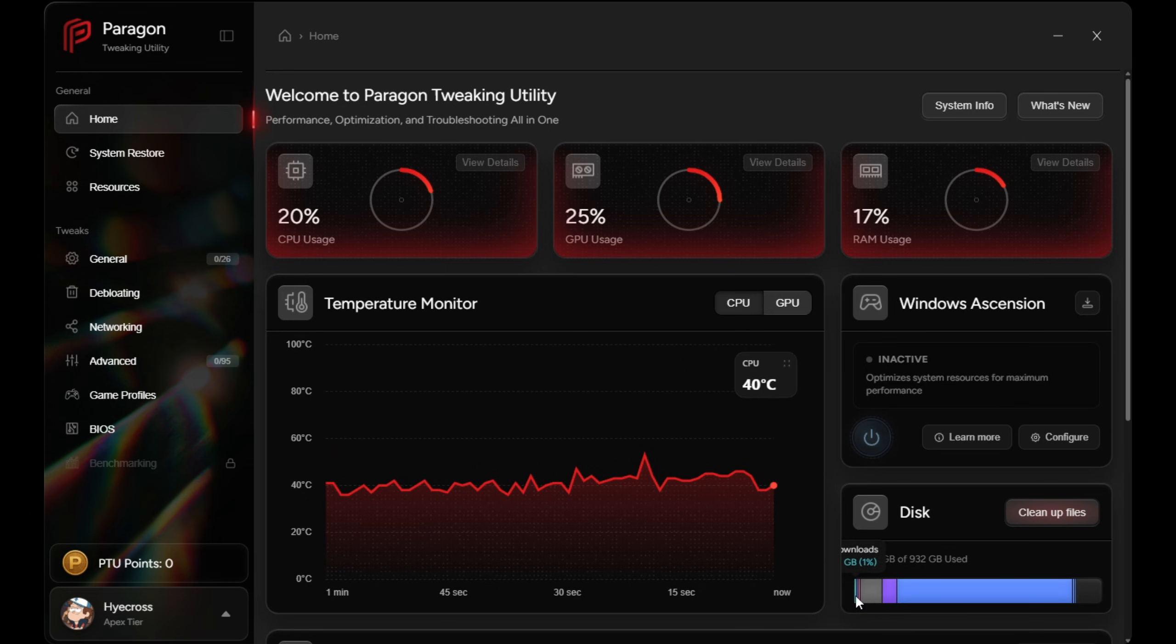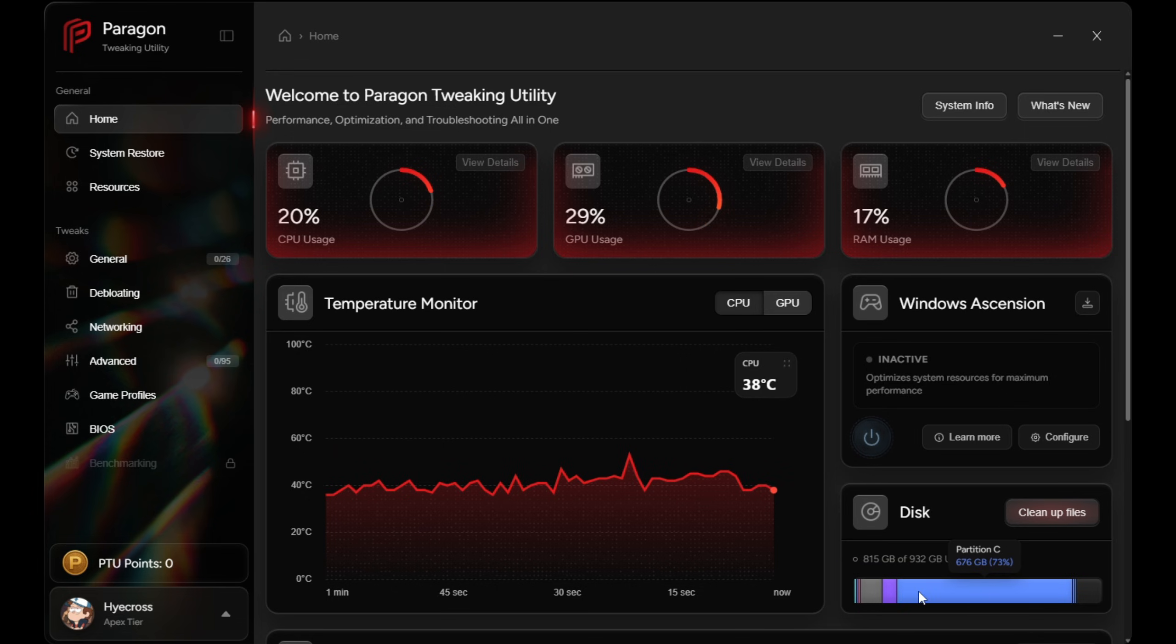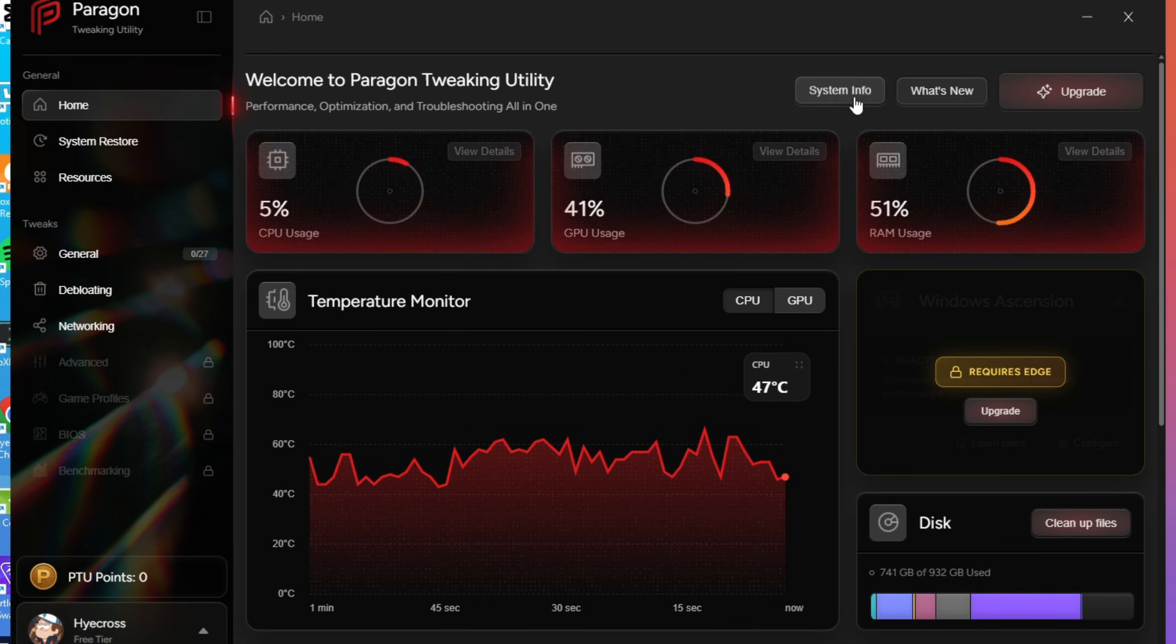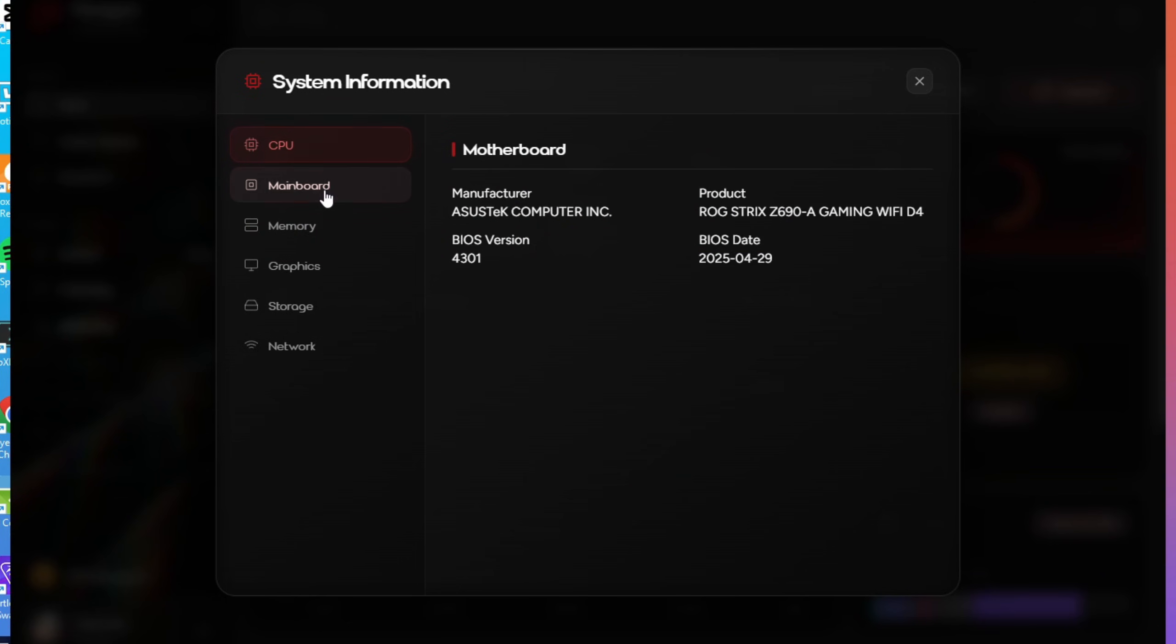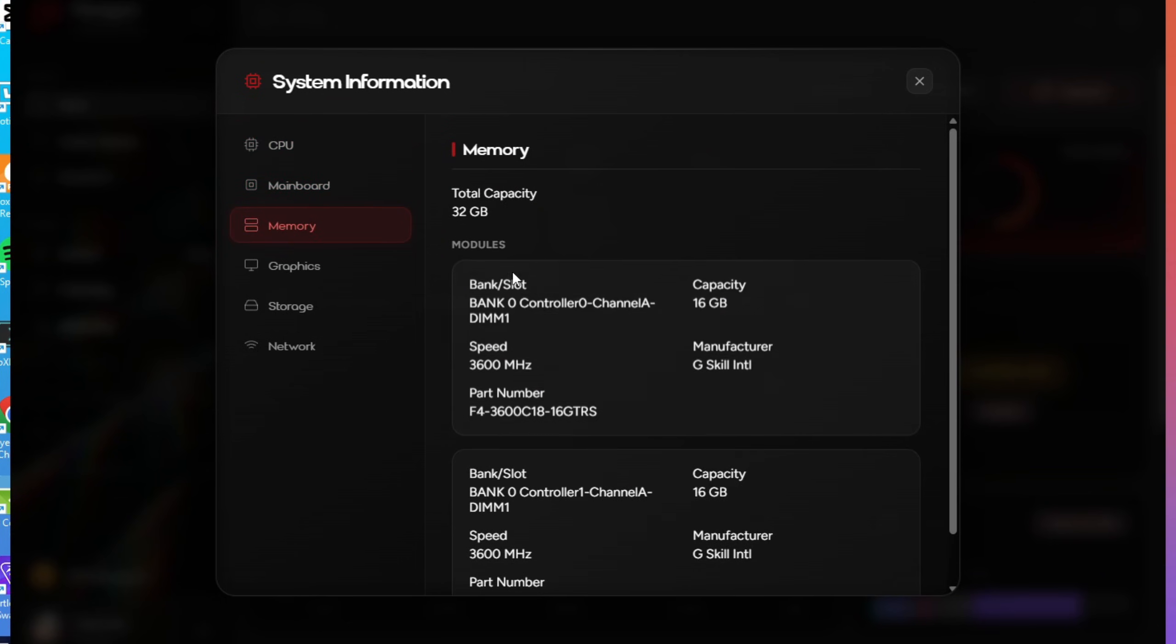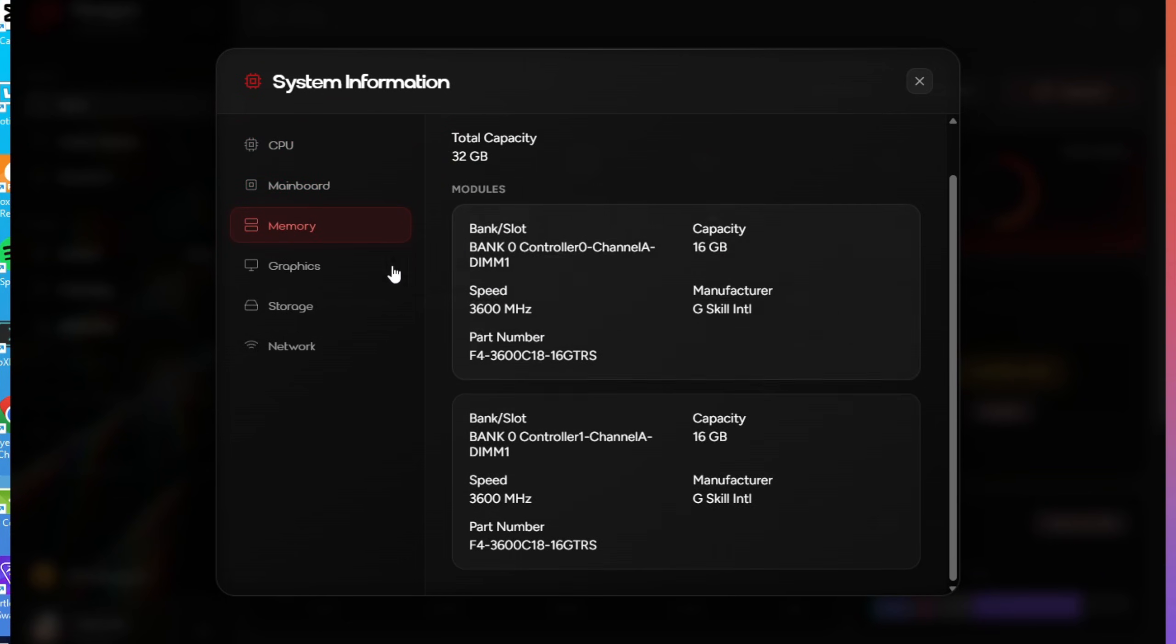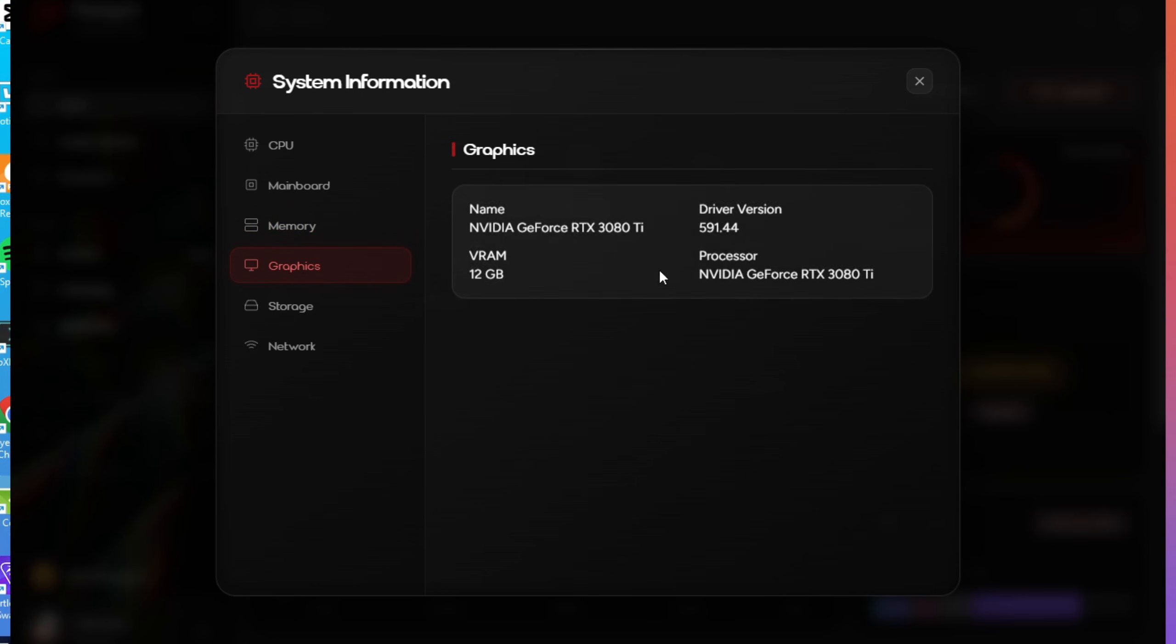There's also a full system info tab on this page that breaks down your processor, motherboard, memory, GPU, VRAM, storage, network adapters, and even your active driver version. This makes troubleshooting way easier as well.